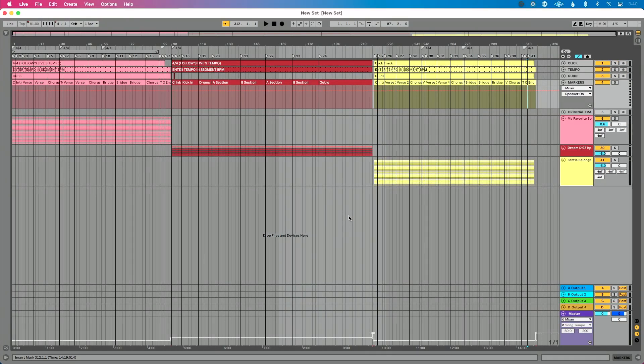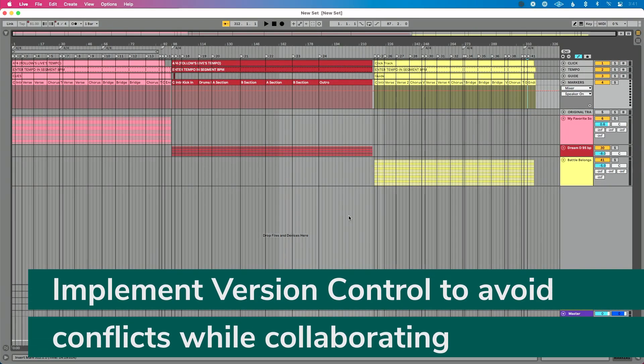If you're using cloud sync for collaboration — say you're working with a producer in LA while you're in Austin, dropping a file in Dropbox so they can open it — you have to be very careful about avoiding collisions. A collision happens when both of you have the Dropbox folder synced and you're both working on the same Ableton Live file simultaneously. Dropbox ends up with conflicting versions and you waste time combining them. You want to avoid that conflict.